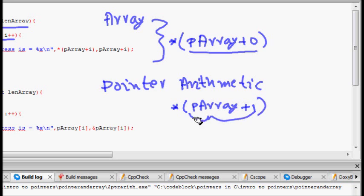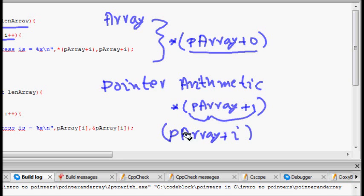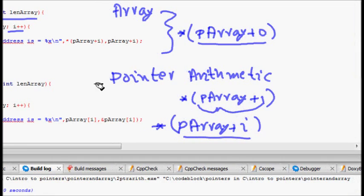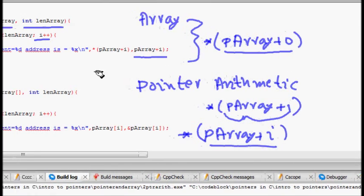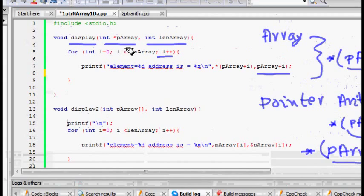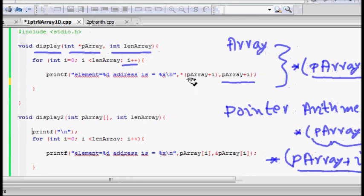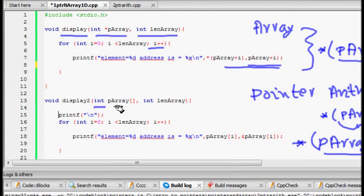So this is the value of the memory location and I put a star to give me the value. Then what I do: pArray plus i for the ith element, and if a memory location put a dereference here and I will get the value. This is a simple way to just pass the starting address and use pointer arithmetic to get the next values.